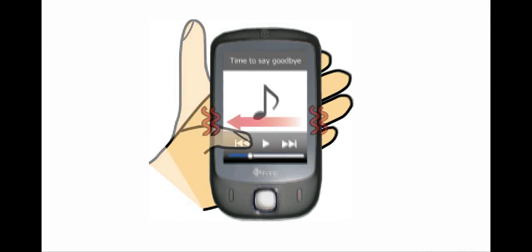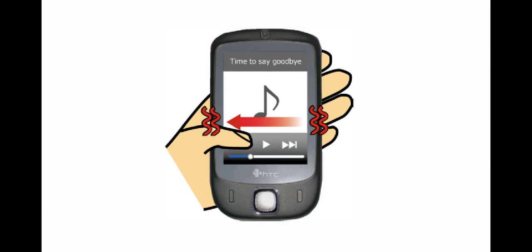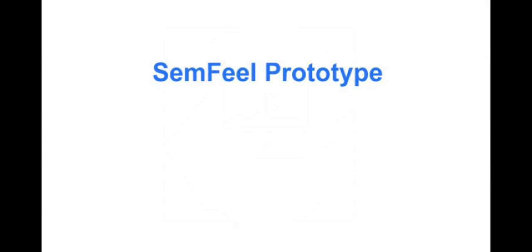For example, when users are touching the previous track button in a music player application, the users feel a vibration flowing from right to left in their palm and fingers.